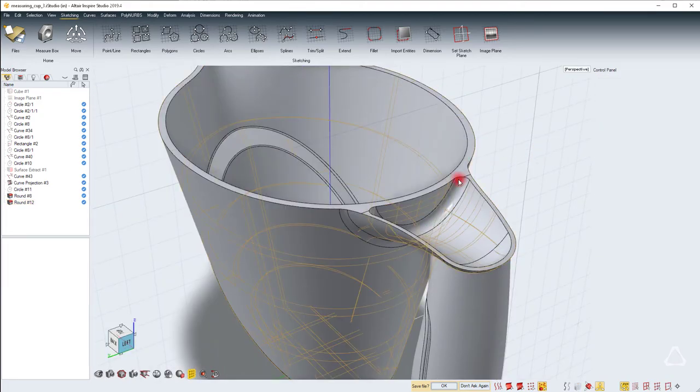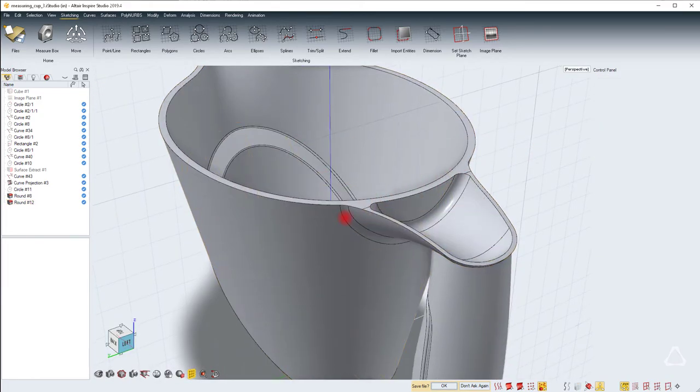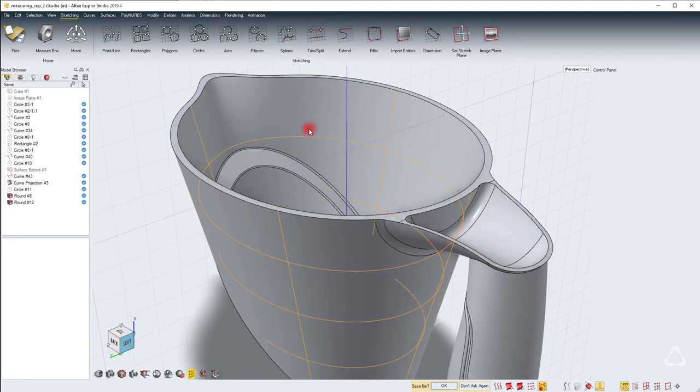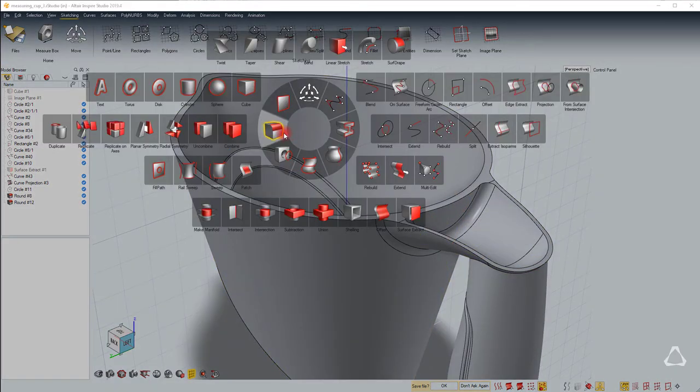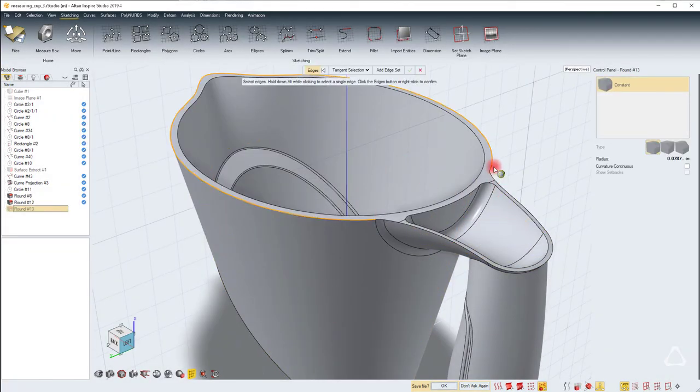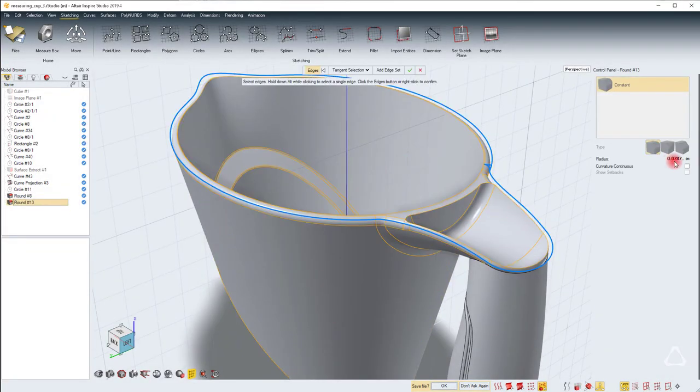And the last thing will be to add rounds to the top. So I'll use the round again and select this edge. I'll change the radius to 0.04 and finish.